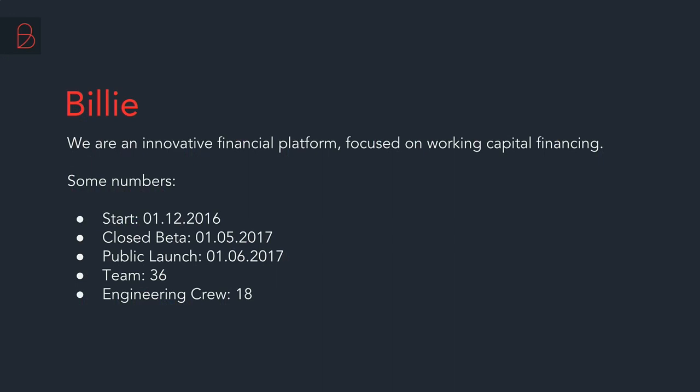Basically we are a fintech startup and we are focused on working capital financing. So what we actually do, there are a couple of products which we have. The first one is purchase on invoice and also the invoice factoring platform which we provide to our B2B customers. So if you guys are familiar with Klarna, and I'm sure you do, that's what we also do. We have some common business lines.